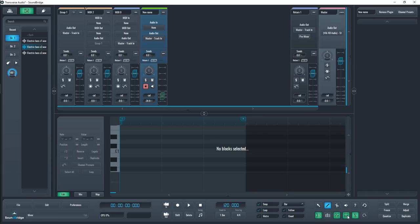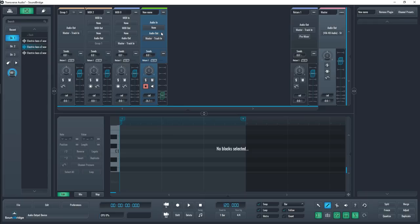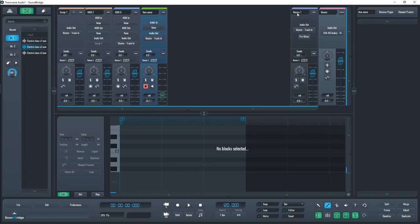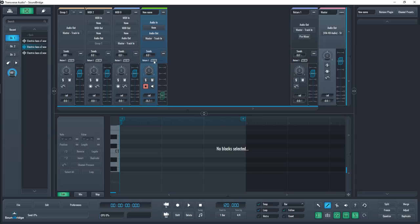Okay, now for the mixer section. This part of SoundBridge holds the typical pan, gain, and routing options for each track. MIDI and audio tracks have a few different parameters and return tracks will be stacked to the right along with the master track. If you've made a return track, the amount each channel sends to it can be changed here.